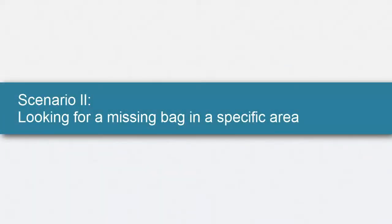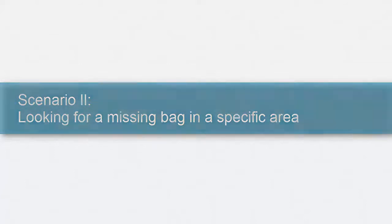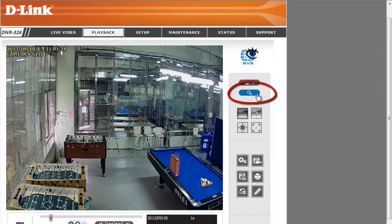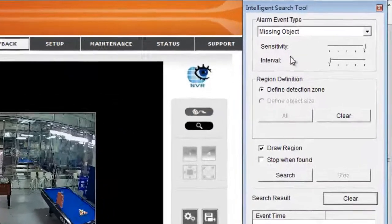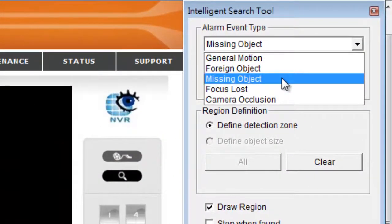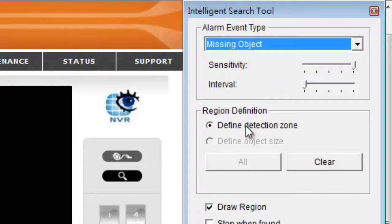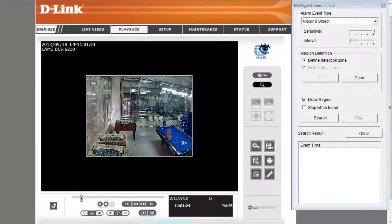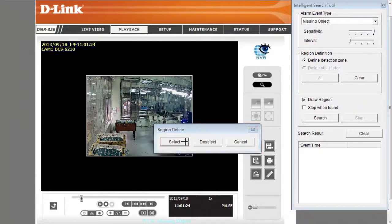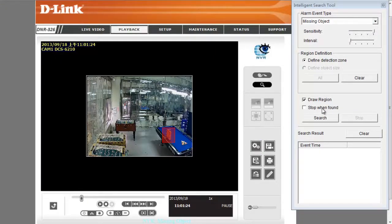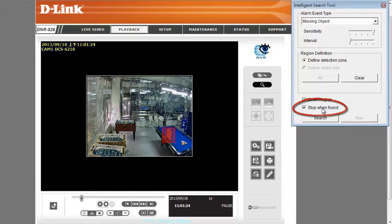In the second scenario, we'll use Intelligent Search to identify who took a missing bag. In this scenario, we'll select Missing Object as the alarm event type, because it best describes our purpose. Next, let's draw a box around the bag to define the search area. This time, we'll select Stop when found, as we want to find out who is the person that took the bag.